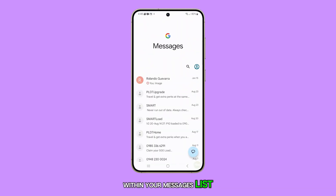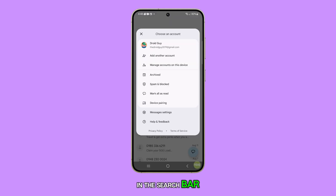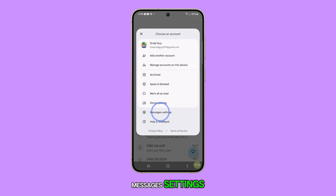Within your messages list, tap on your profile icon in the search bar. A pop-up will appear, from which you should select messages settings.